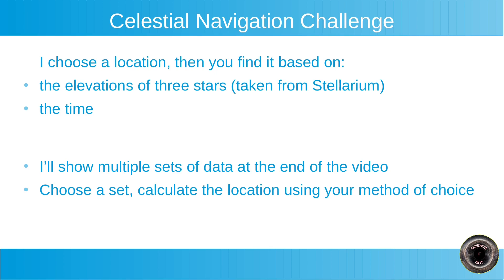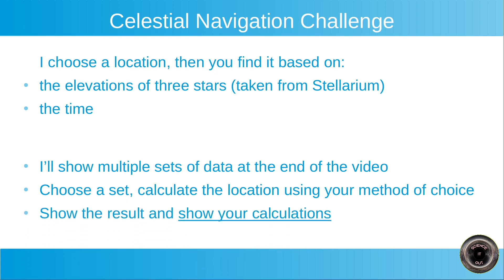So for flat earthers, I guess you will do some kind of triangulation or at least I expect that, and use some right triangles because that's what you're saying for a long time now, that celestial navigation uses right triangles. So I can't wait to see what exactly you're doing there and then show the result so that we can check if the location is correct and show your calculations that you did to arrive at the result.